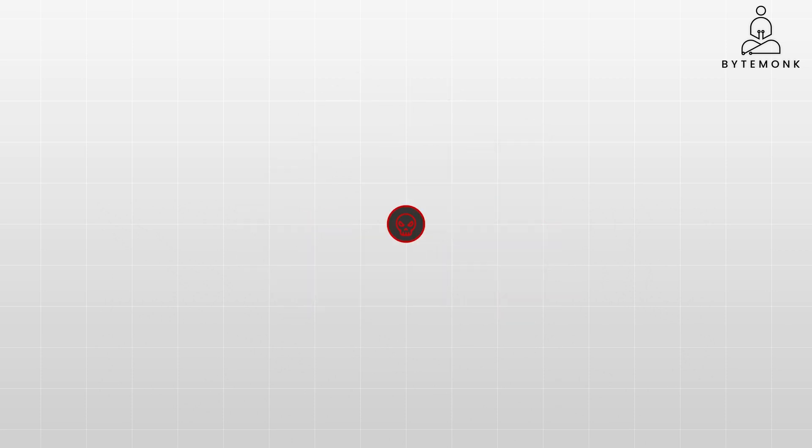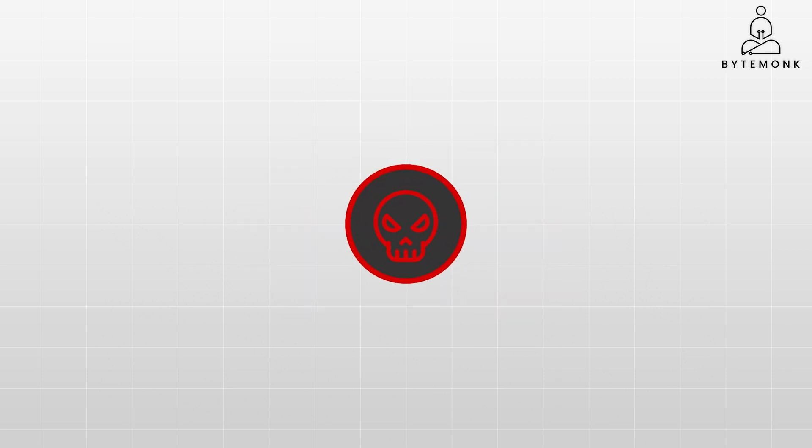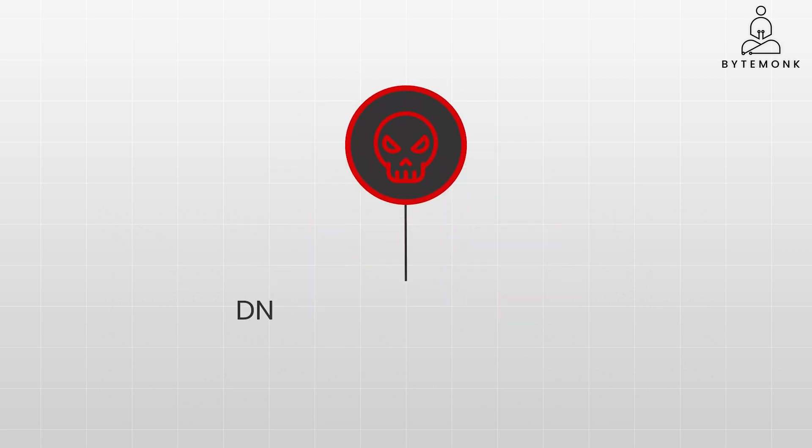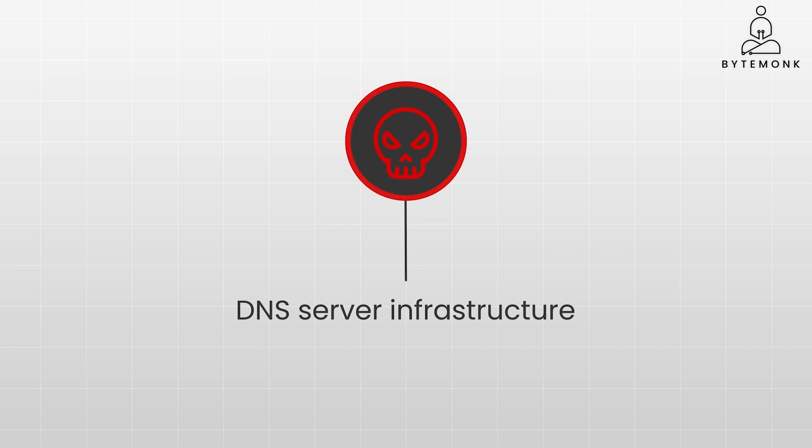Moreover, malicious actors can easily target their DNS server infrastructure, disrupting its ability to respond to our queries. Which is why DNS is a distributed system of servers spread across the globe.